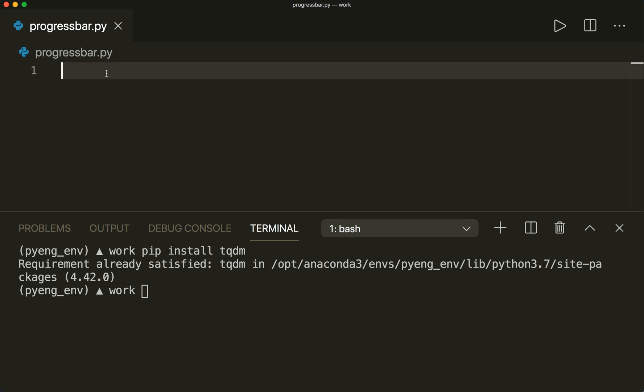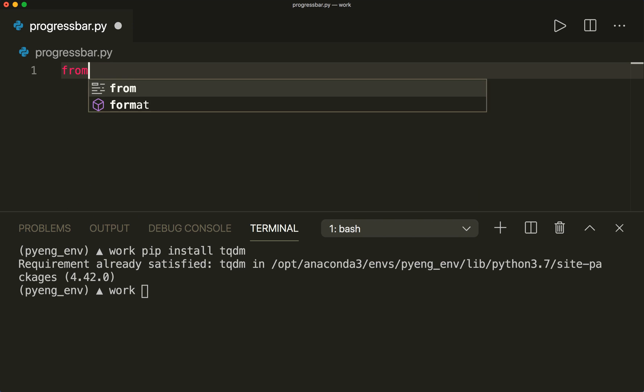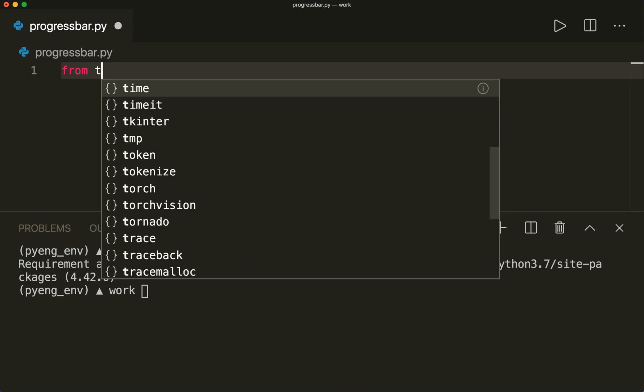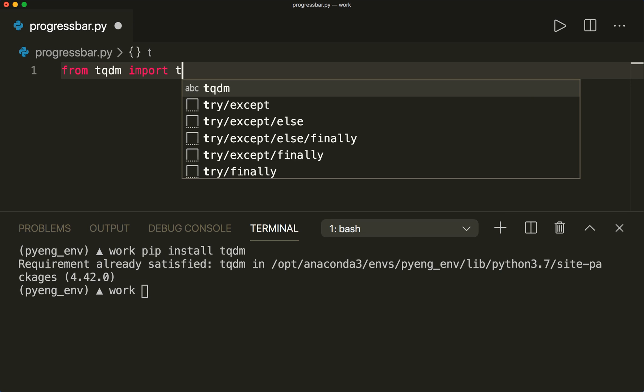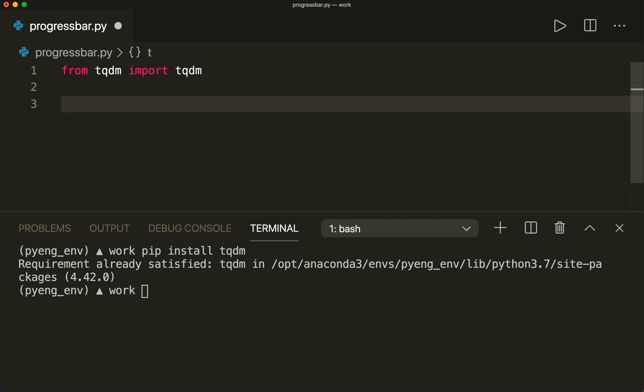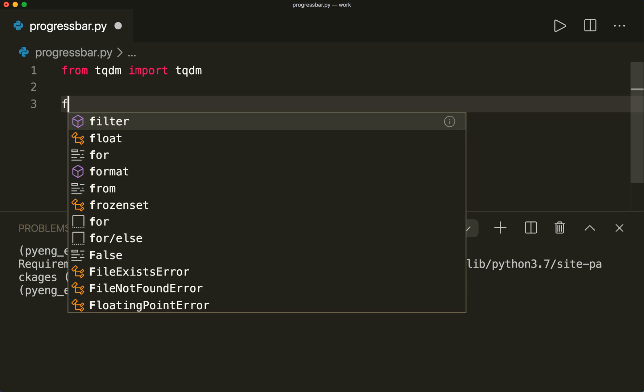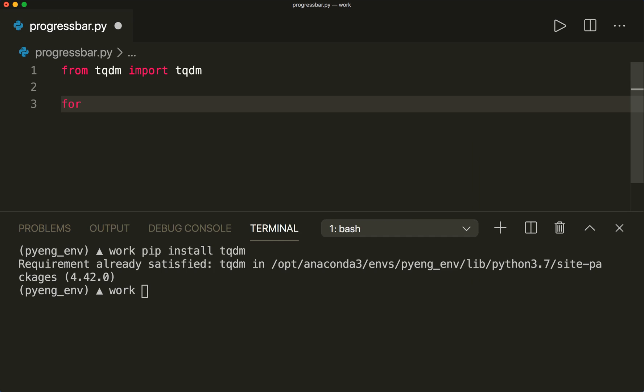Now we have to import it. So we say from tqdm import tqdm. And then let's say we have a for loop over some iterable, and we have an operation and we want to have a progress bar for this. So we say for i in, and then here we have a list 1, 2, 3, 4, 5.